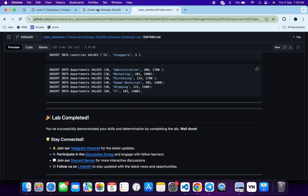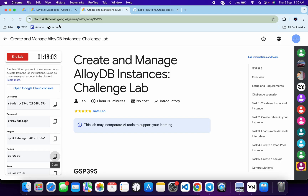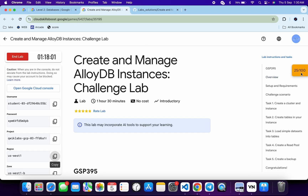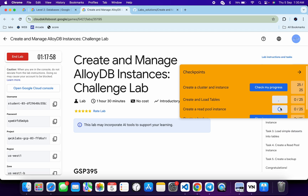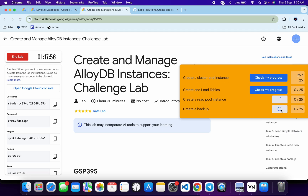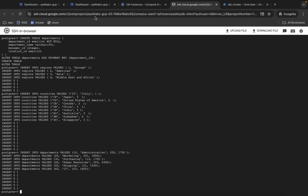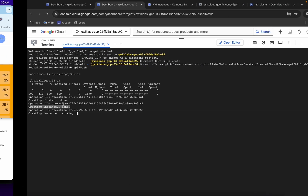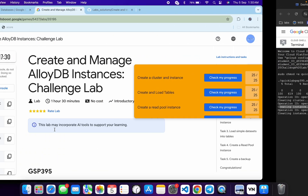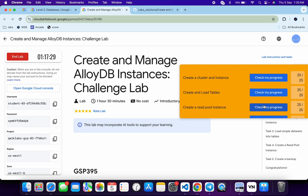Come back to the lab instructions and click on 'Check My Progress' for task number one, two, and three — you will get a score without any issue. If the score is not updated for any particular task, no need to worry. Just wait for a couple of minutes and you will get the full score on this lab. For task number four, you might have to wait a while because the commands are still running. Once the command is executed properly, you will get a score.